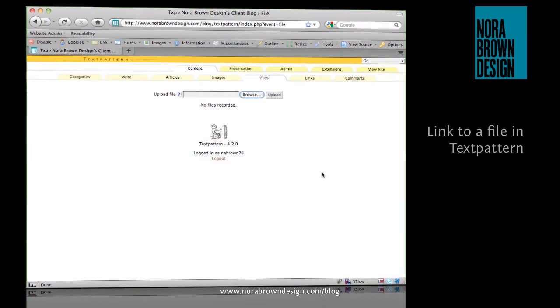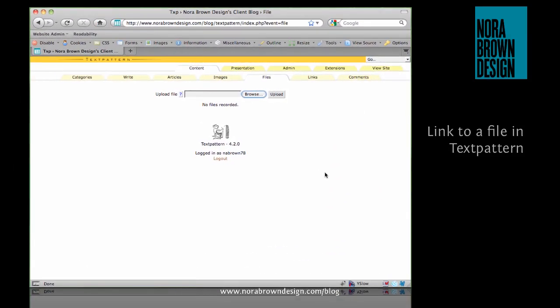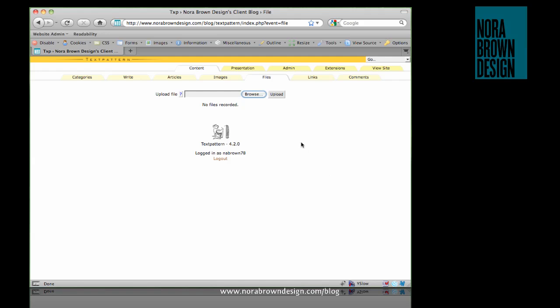There are several easy ways to link to a file from a blog post or an article in TextPattern. Of course, the first thing you need to do is upload the file that you want to link to.